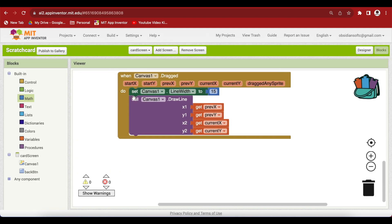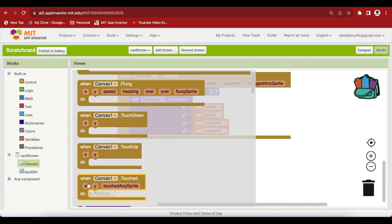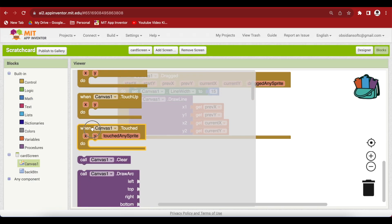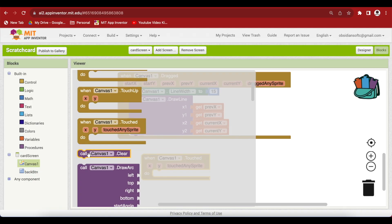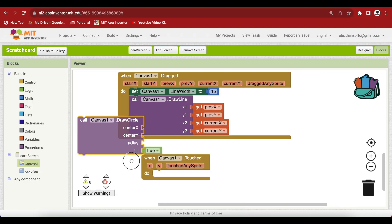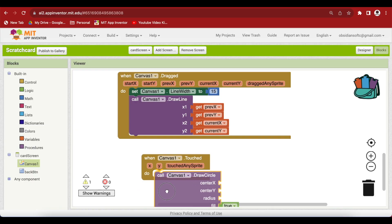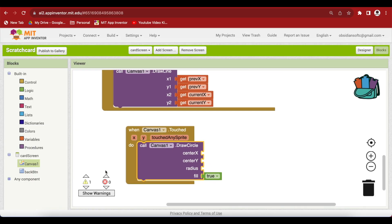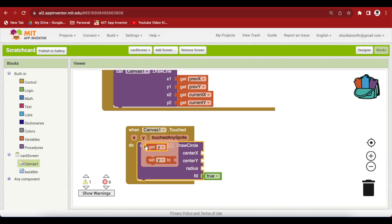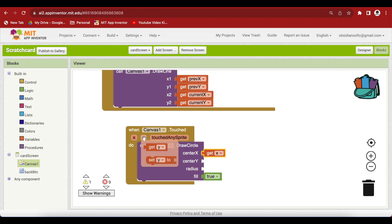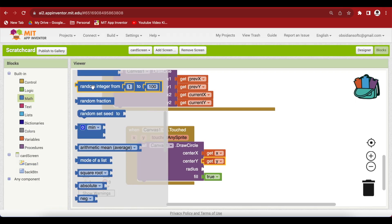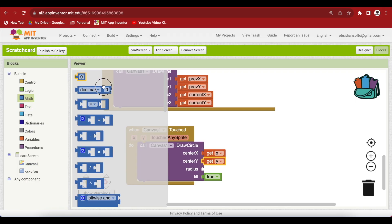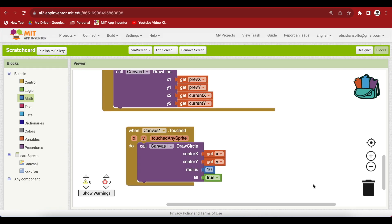And when the canvas is touched, we want to draw a circle. So, get the touched event for the canvas and get the procedure for drawing a circle from the canvas component. So, what is center x, center y? Hover over it, get x. Hover over it, get y. And the radius, I am going to use 10. So, we are done. So, just clean up the code by right clicking and choosing clean up blocks.